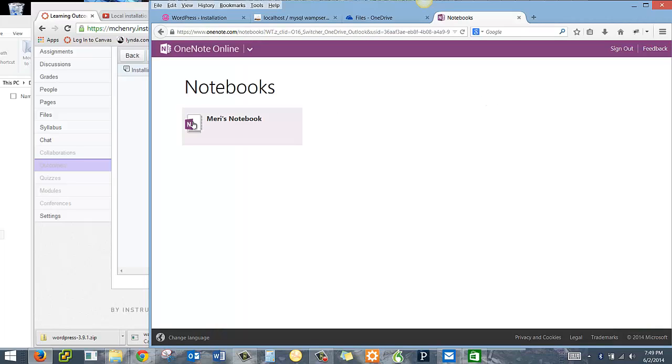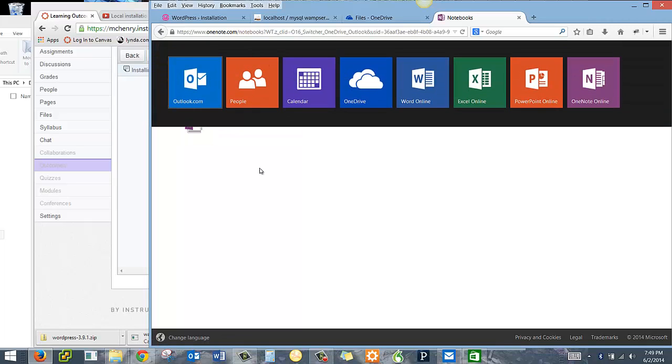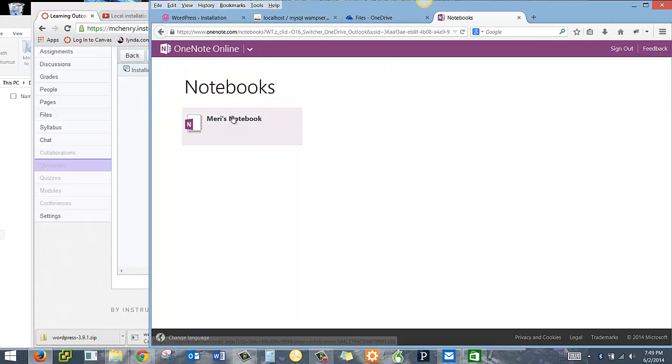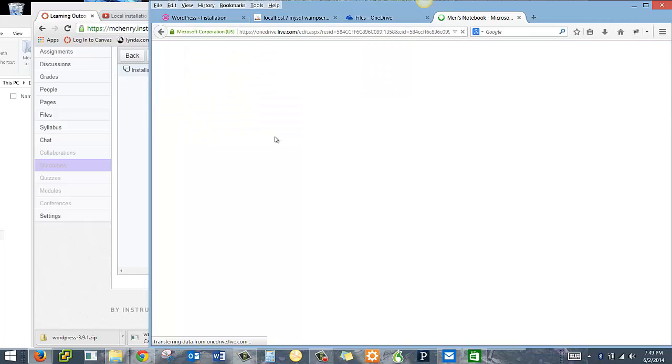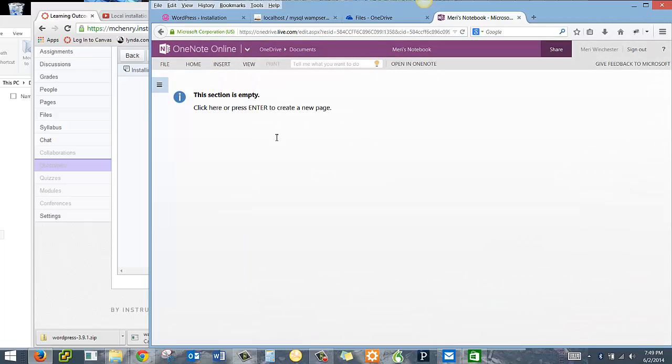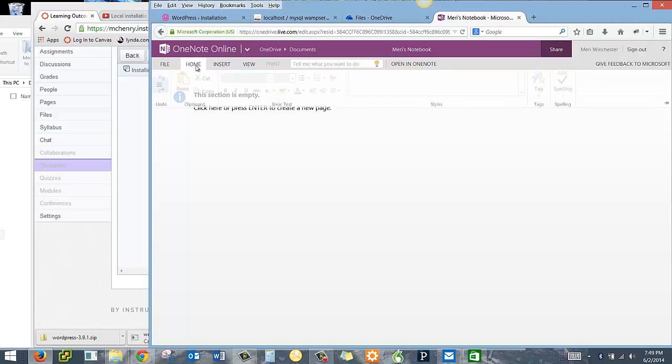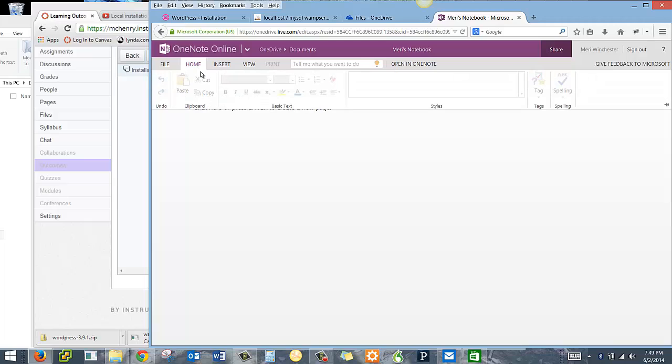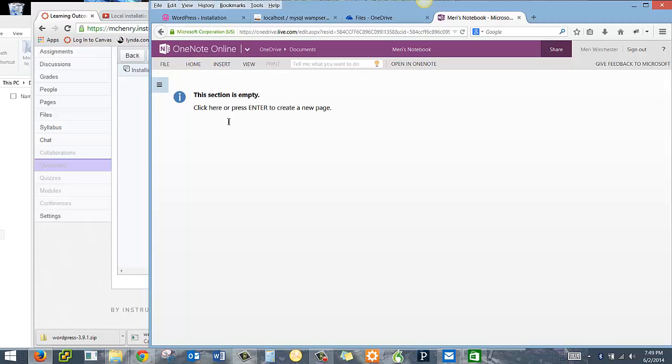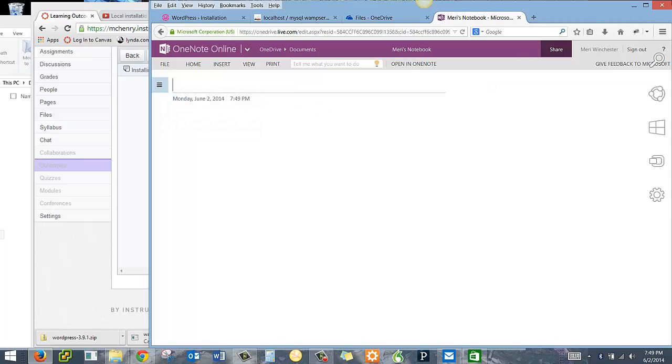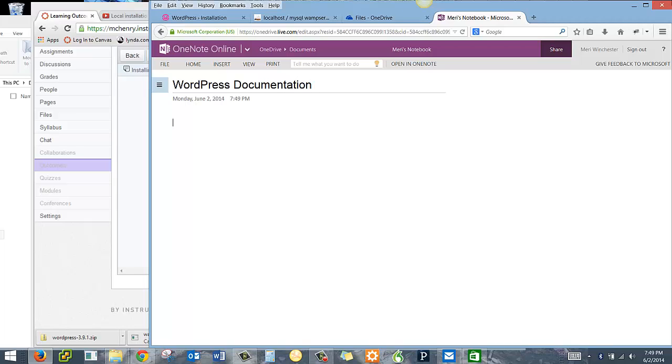So I'm going to create a notebook in here and it's completely empty. So I'm going to create a new page. And I'm going to create WordPress documentation.